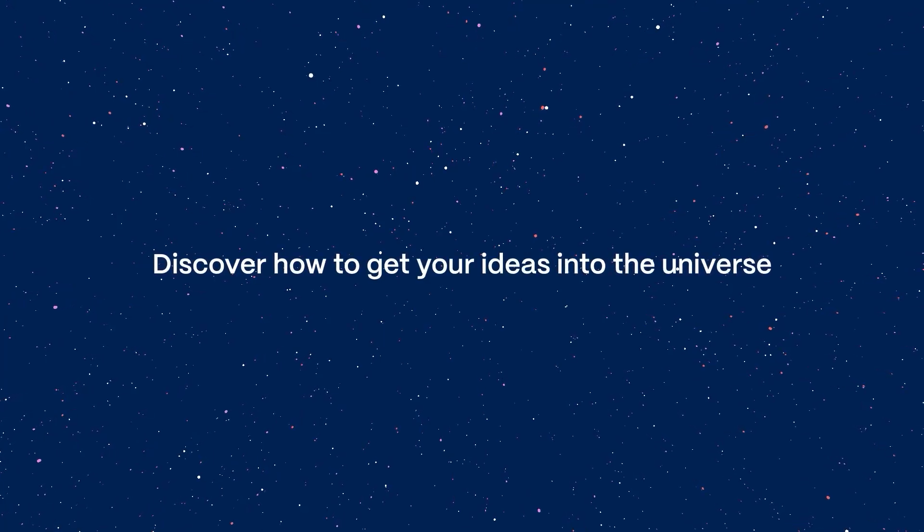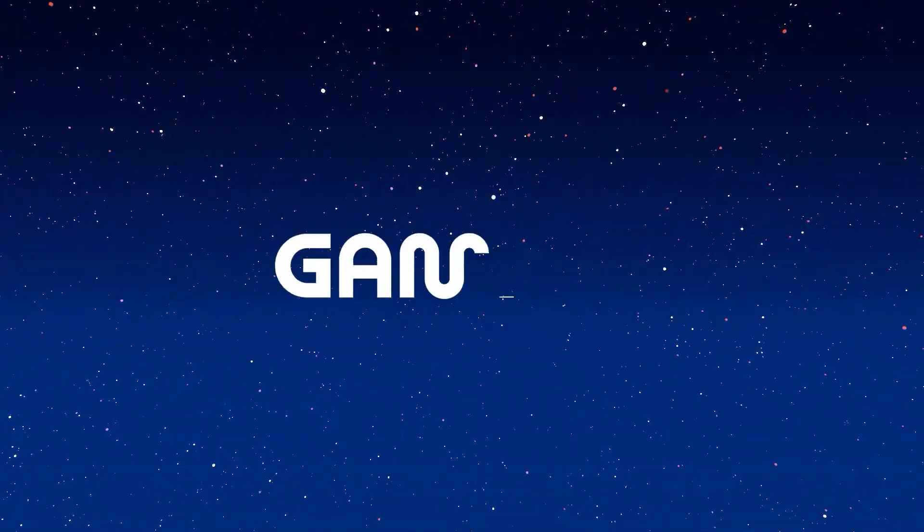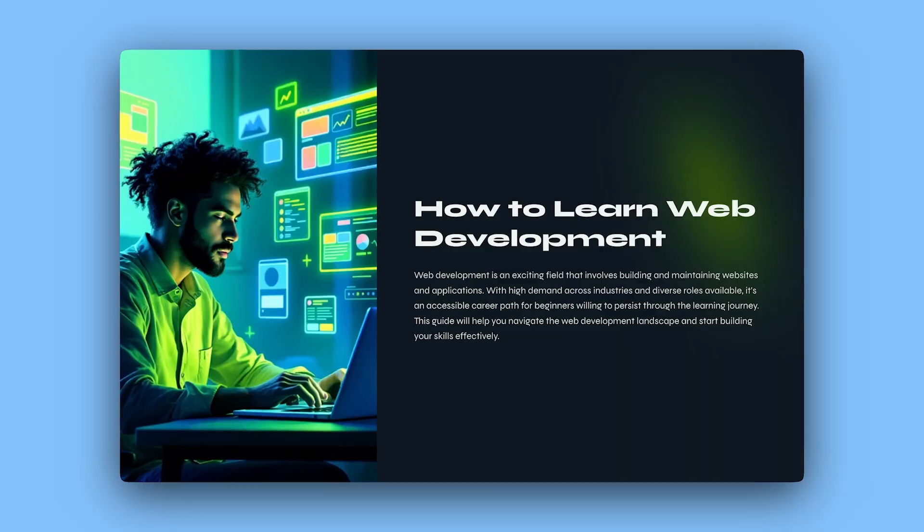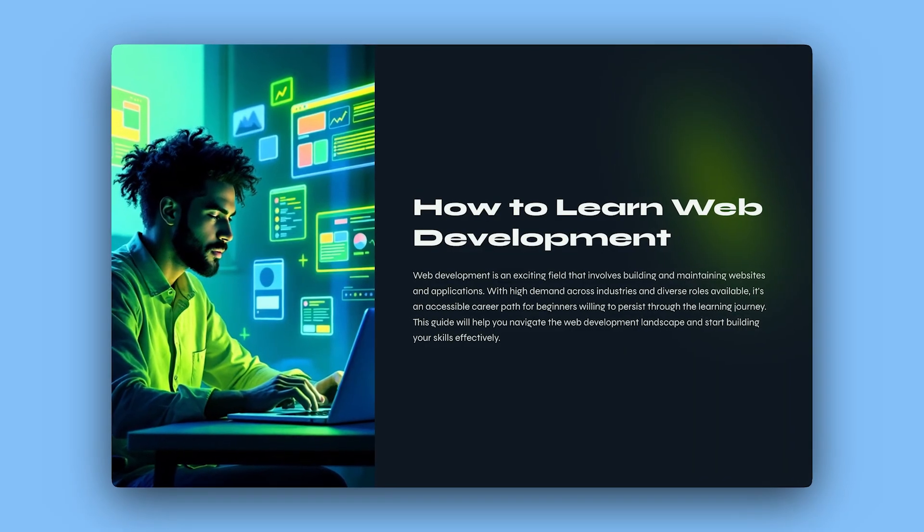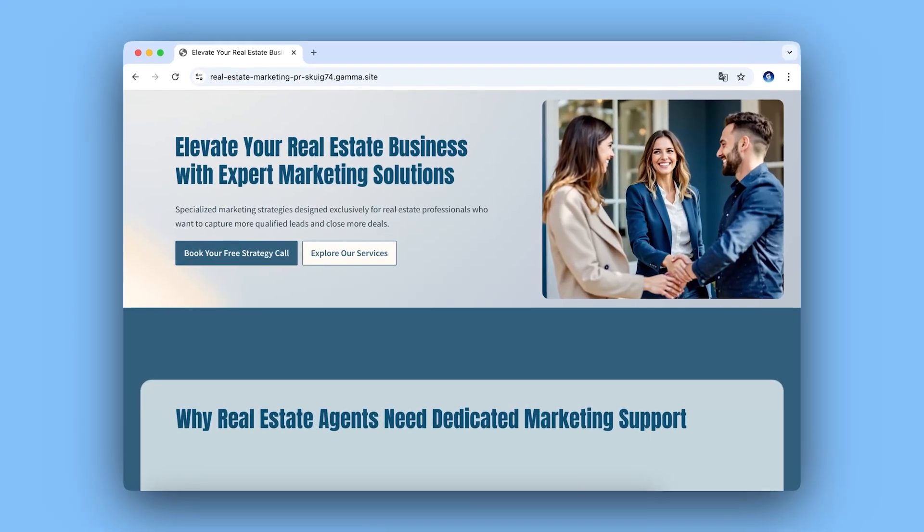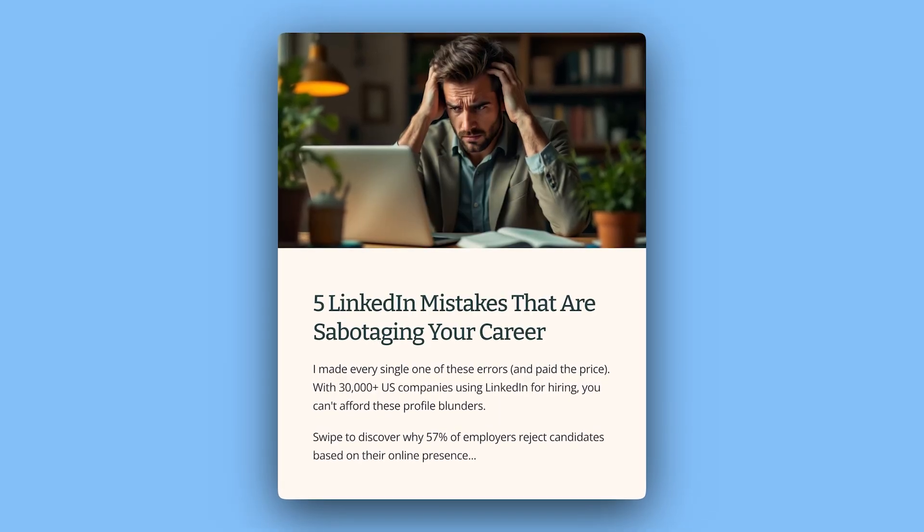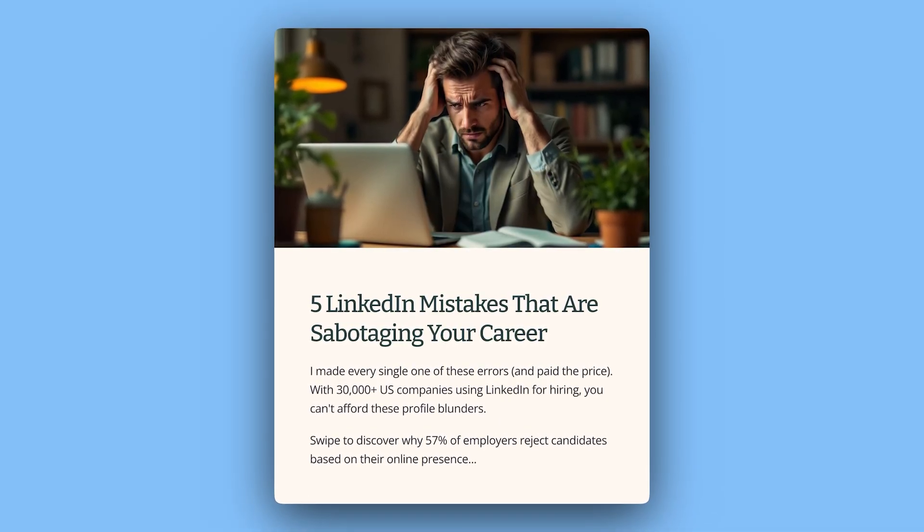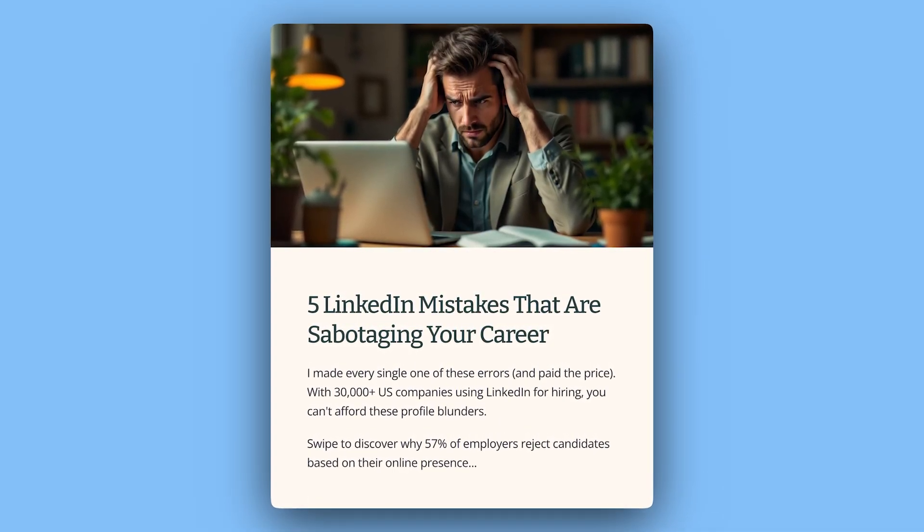Discover how to get your ideas into the universe. With Gamma, you can create beautiful presentations, documents, webpages, and social media content in seconds with AI.